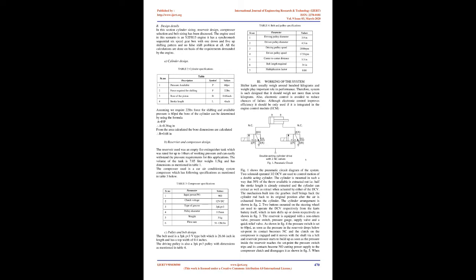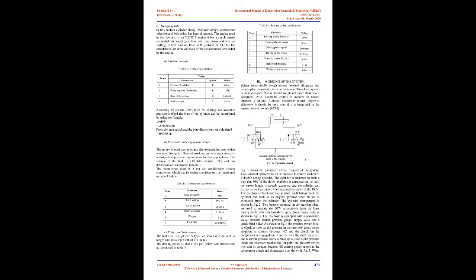A. Cylinder design. Assuming we require 22 pounds force for shifting and available pressure is 60 psi, the bore of the cylinder can be determined by using the formula F / 0.36 sq in. From the area calculated, the bore dimensions are calculated: D_B equals 0.68 in.